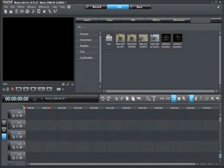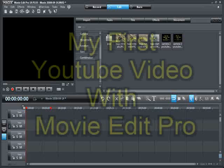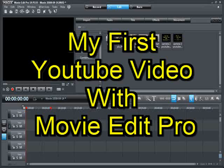Hey everybody, Eric from Round 2 at Videos. I've had a lot of requests lately on how to use MovieEdit Pro to make YouTube videos, so today that's what we're going to learn. Today you're going to make your first YouTube video with MovieEdit Pro.